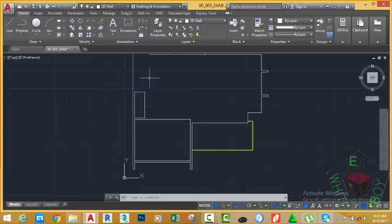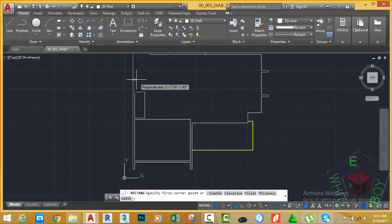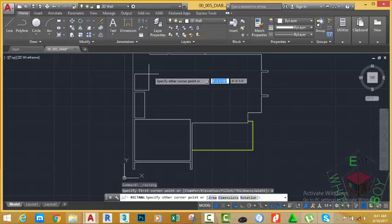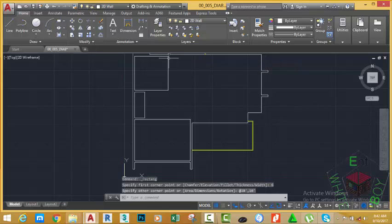Go to the home tab, draw panel and select the rectangle command. Hover the mouse cursor at this end point and move up. Type 6 inches on your keyboard and press Enter. Now move your mouse cursor to the top right and specify the other corner point or area dimension. Type 10 feet, 10 feet on your keyboard and press Enter. AutoCAD completes the rectangle.